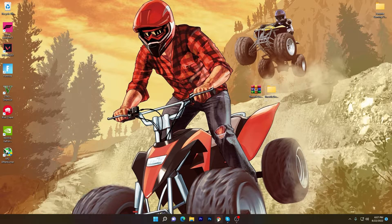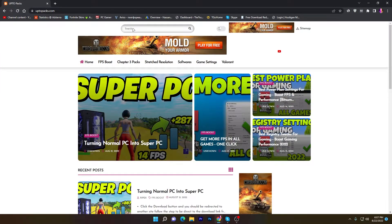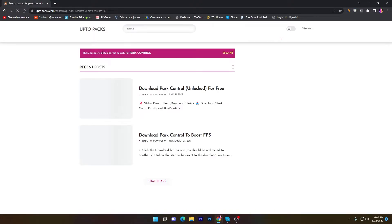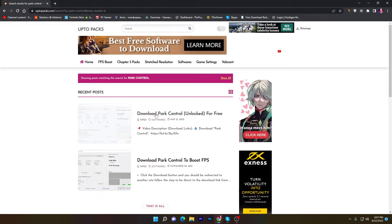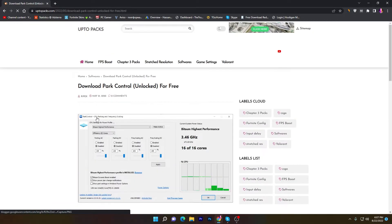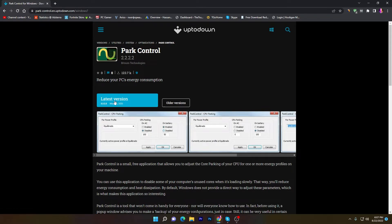For the next step, go back to the link in the description. Open the website again, go to the search icon, and search for 'Power Control' — same spelling — and press Enter. You'll find this software: 'Download Power Control Unlocked for free.' This is the free variant of Power Control, because now it is no longer free. Go to the download link which will take you to the official Power Control website.